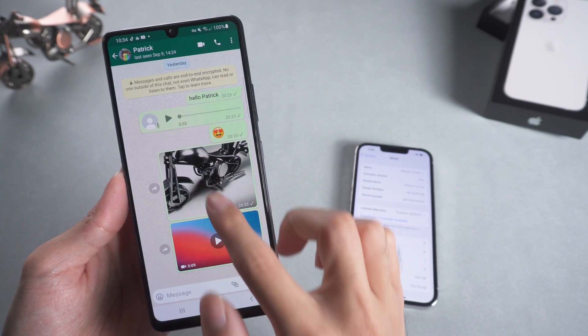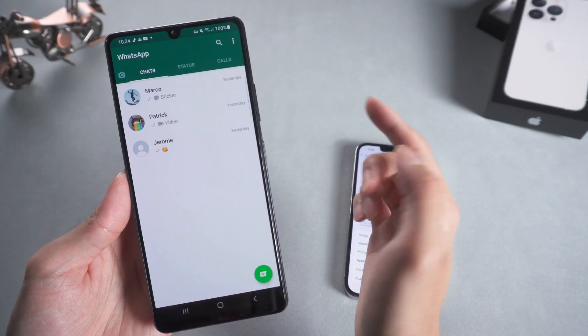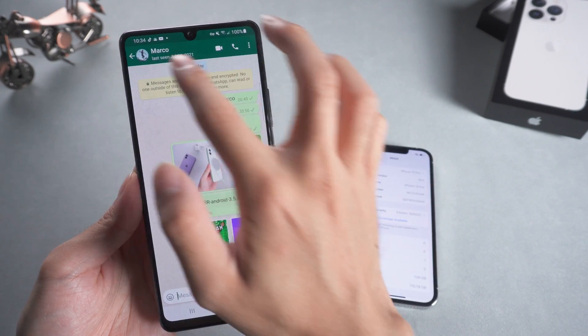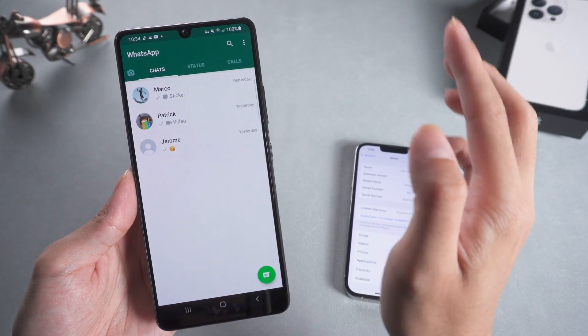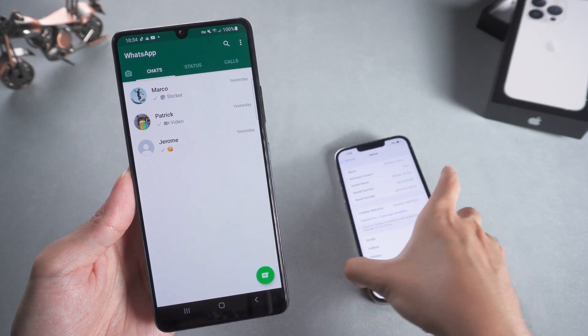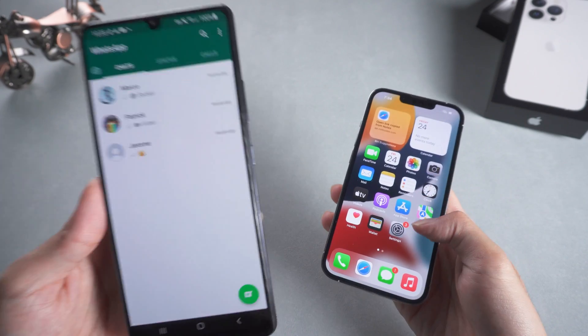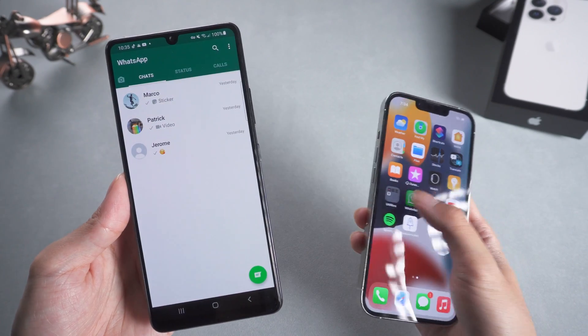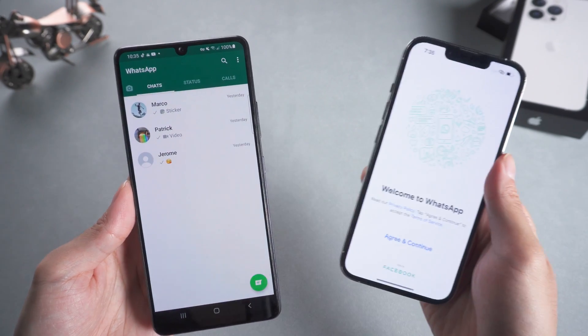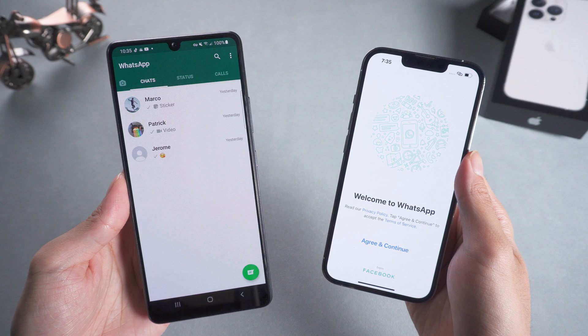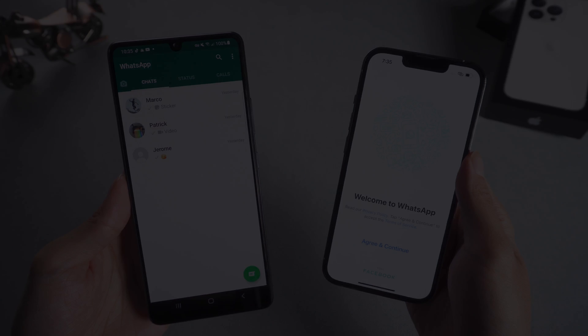Welcome to Tenorshare's channel. Many users have large amounts of WhatsApp data on old Android phones and want to transfer to a new iPhone. It's quite dangerous if you lose the data when transferring. Today we'll teach you the best way to transfer. Let's get started.